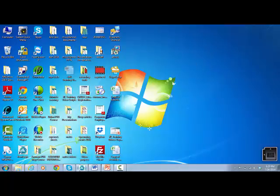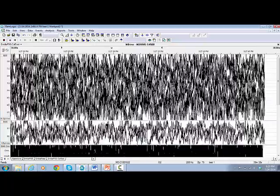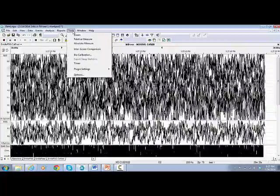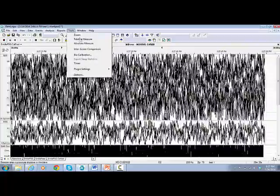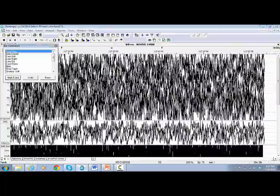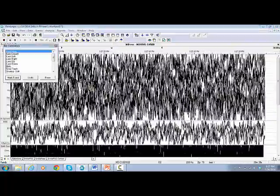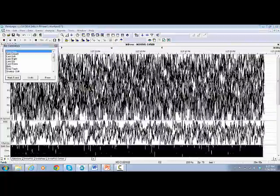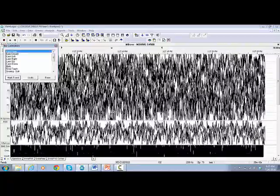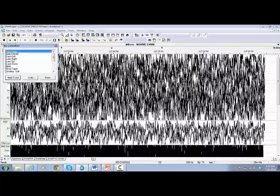Go to Tools, select Bio Calibration. The bio calibration window will pop up. Work through all bio calibration events as required.